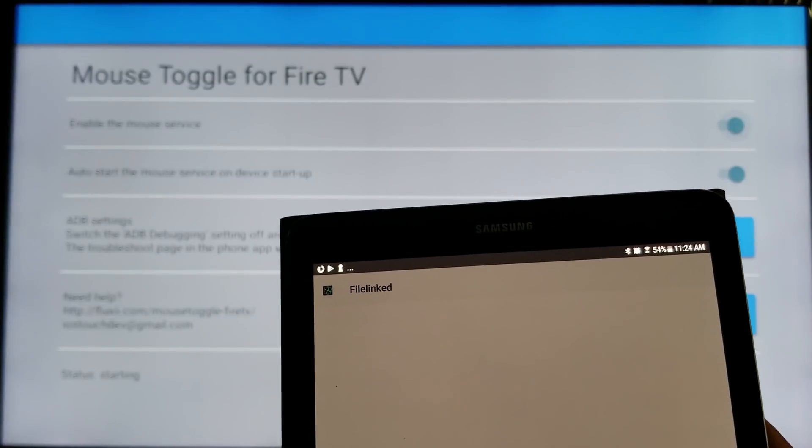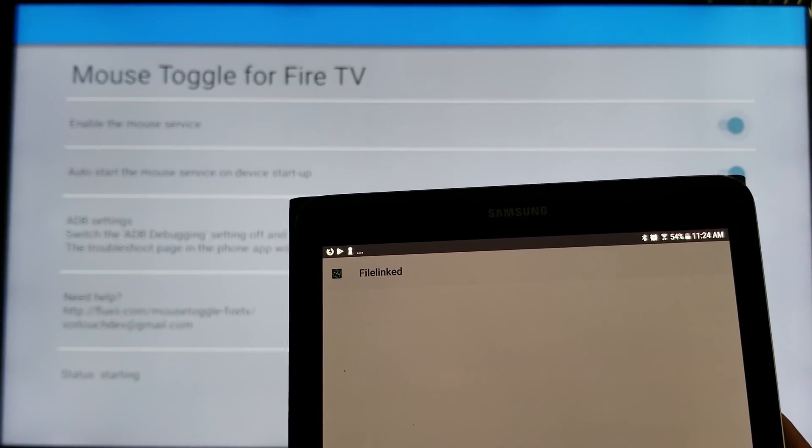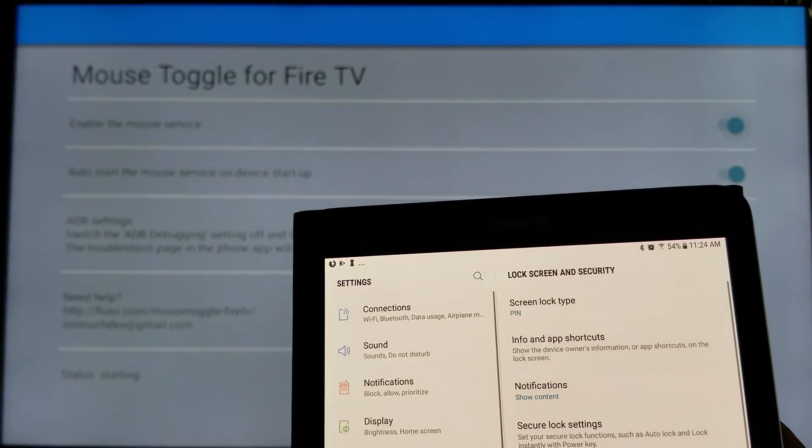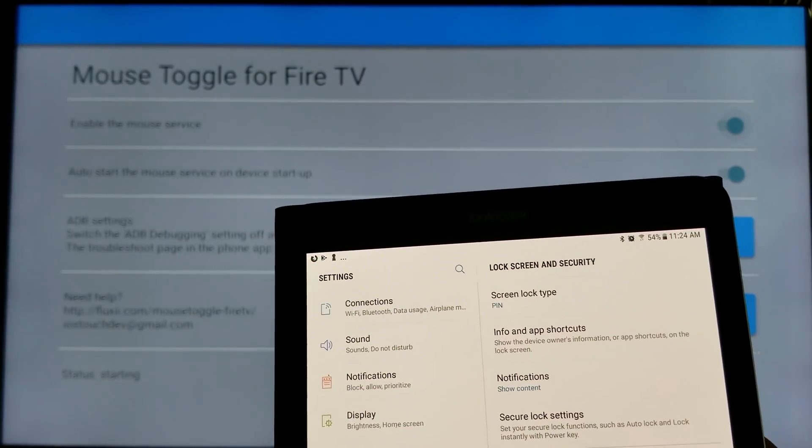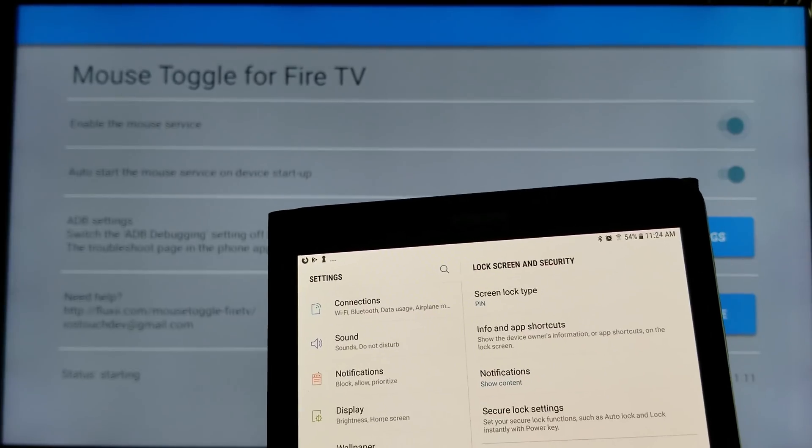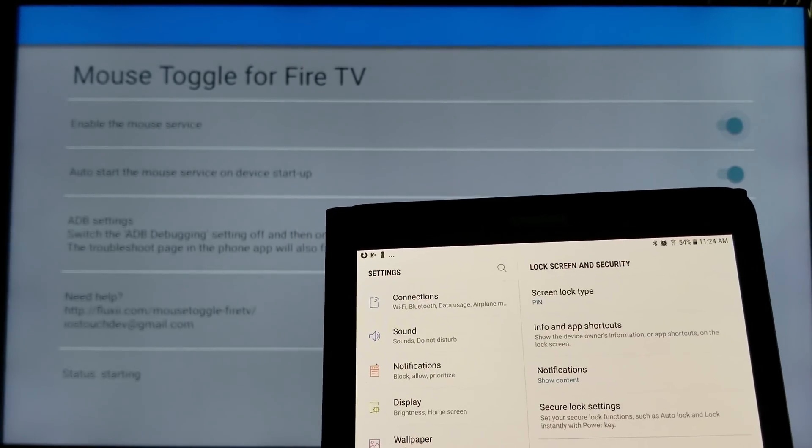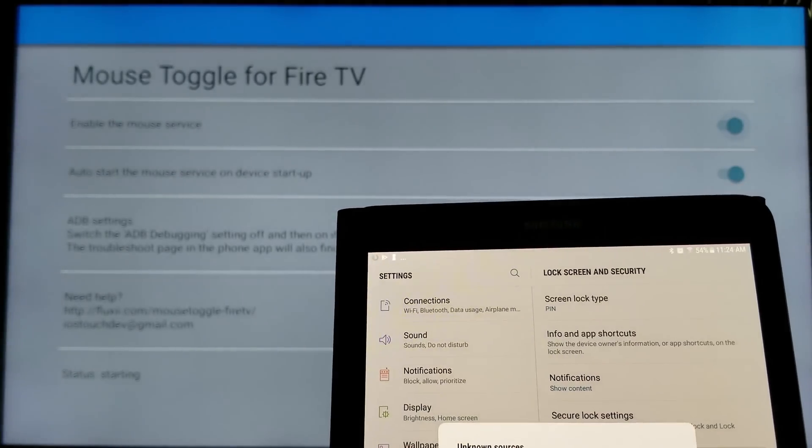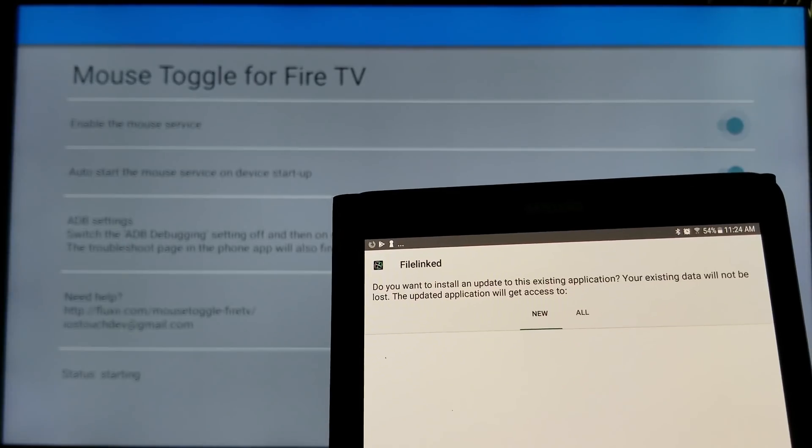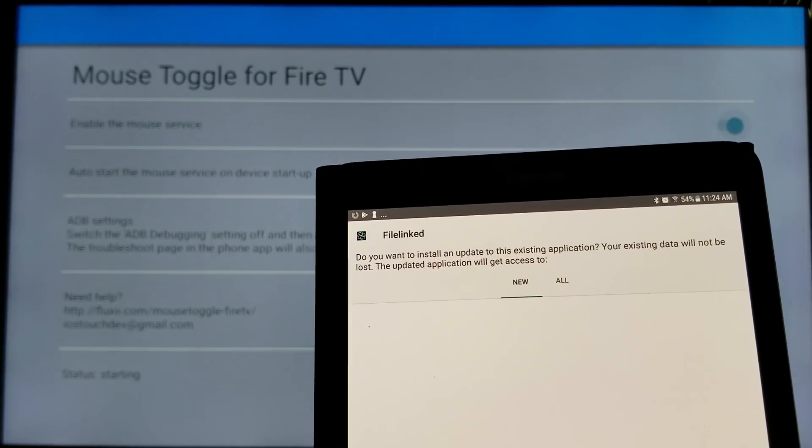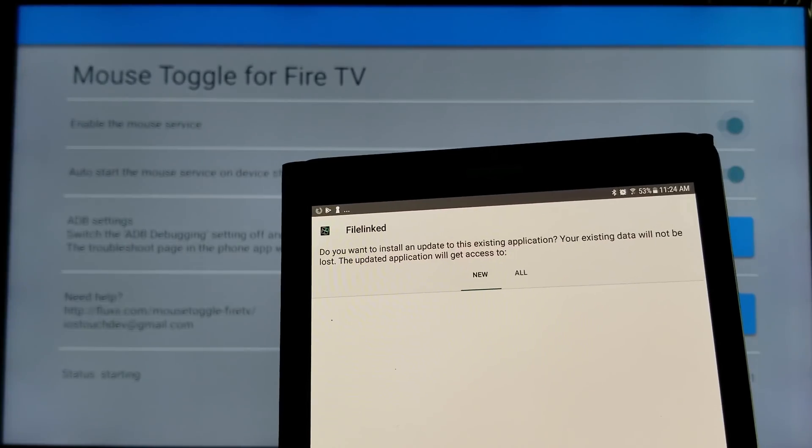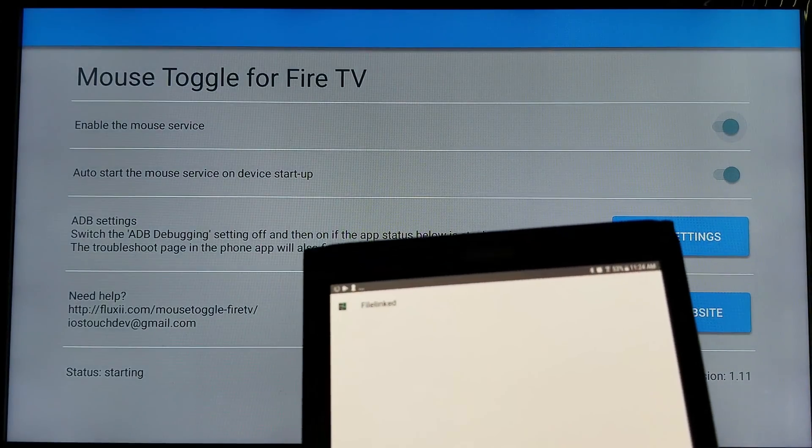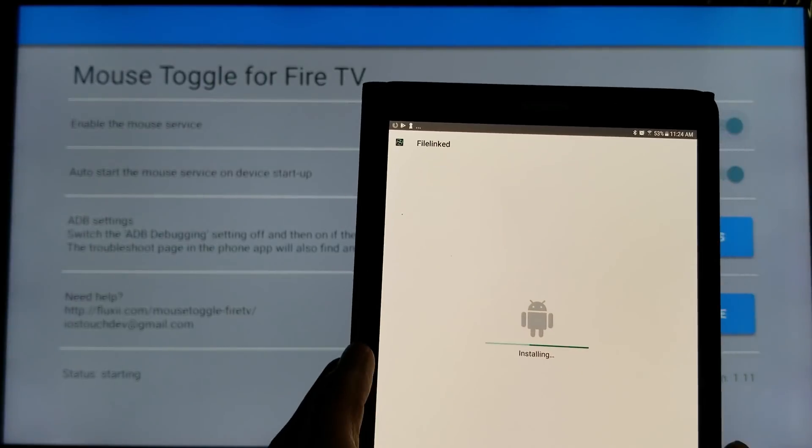You have to allow unknown source to install. So, click go to settings. What you do right here. Where it says unknown source, turn it on. Then click OK. There we go. Then click install.